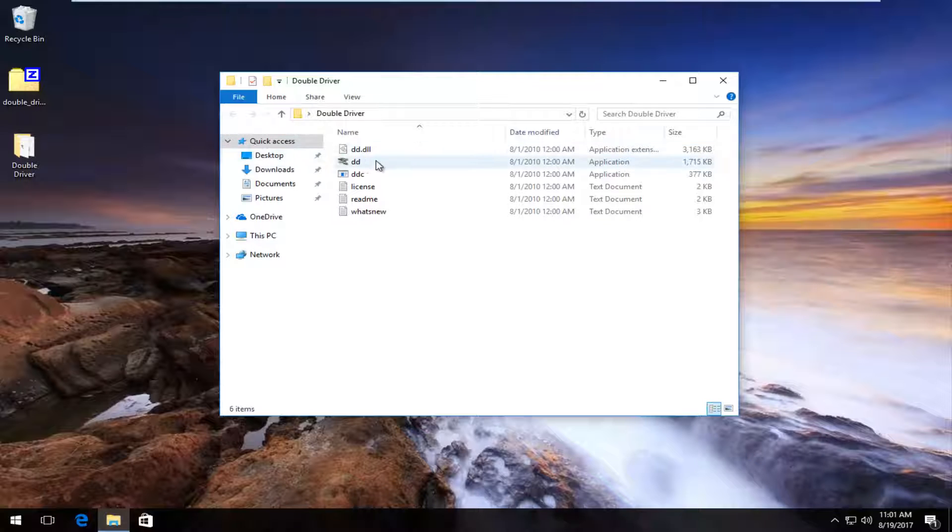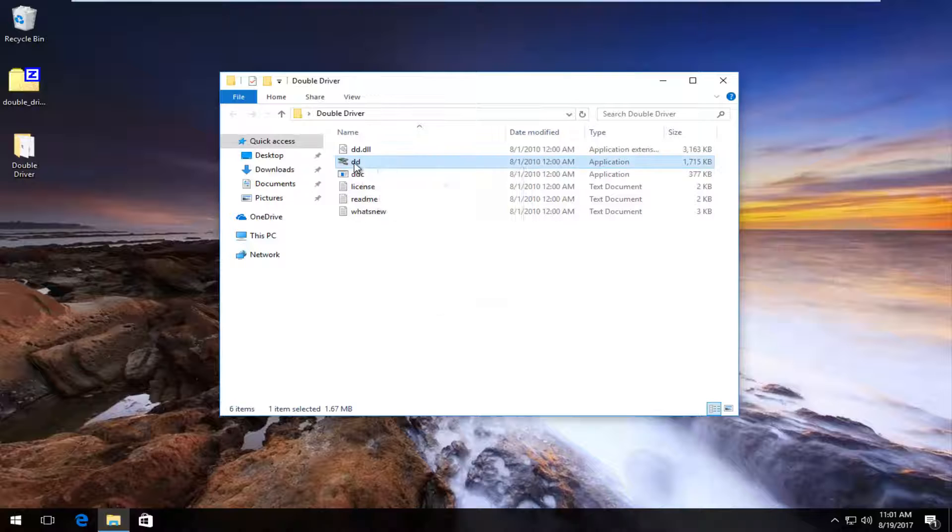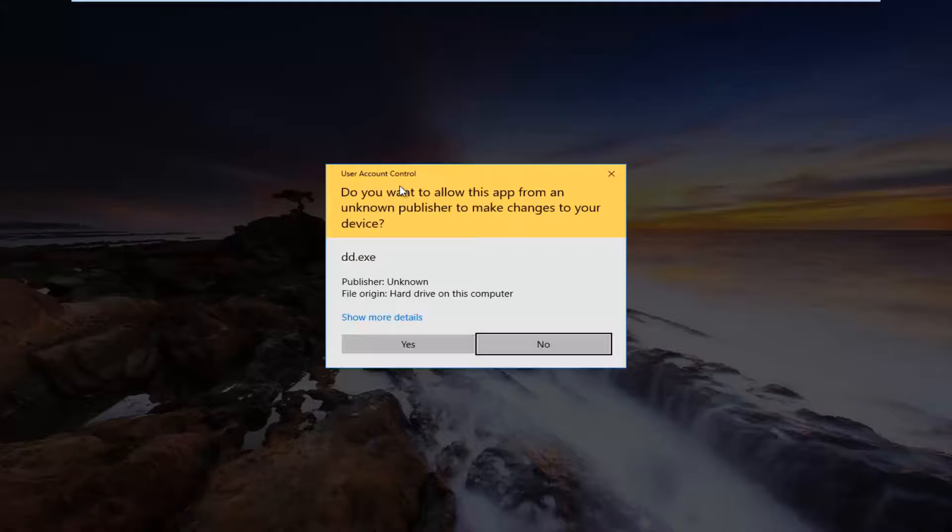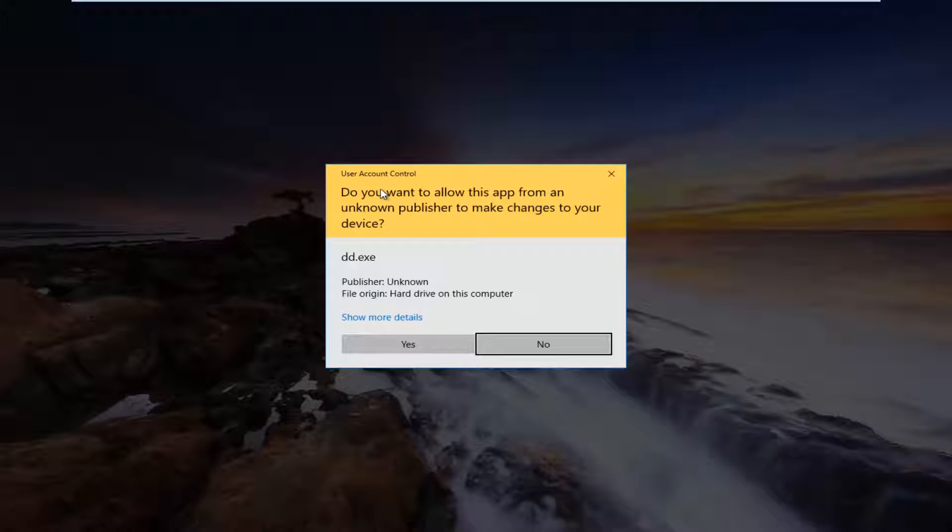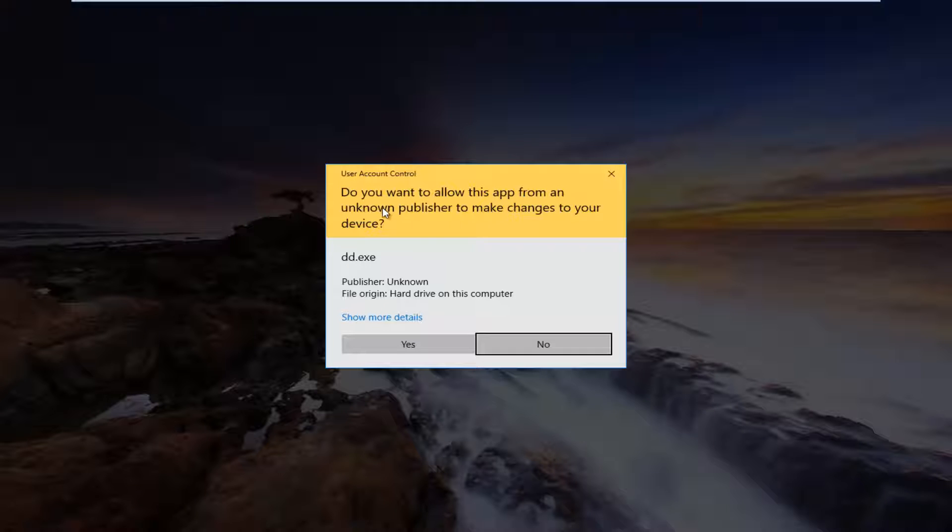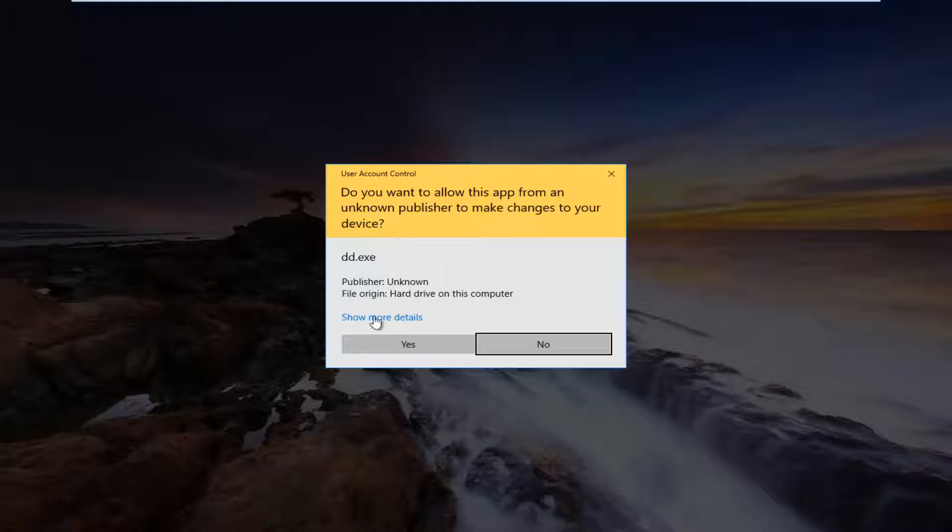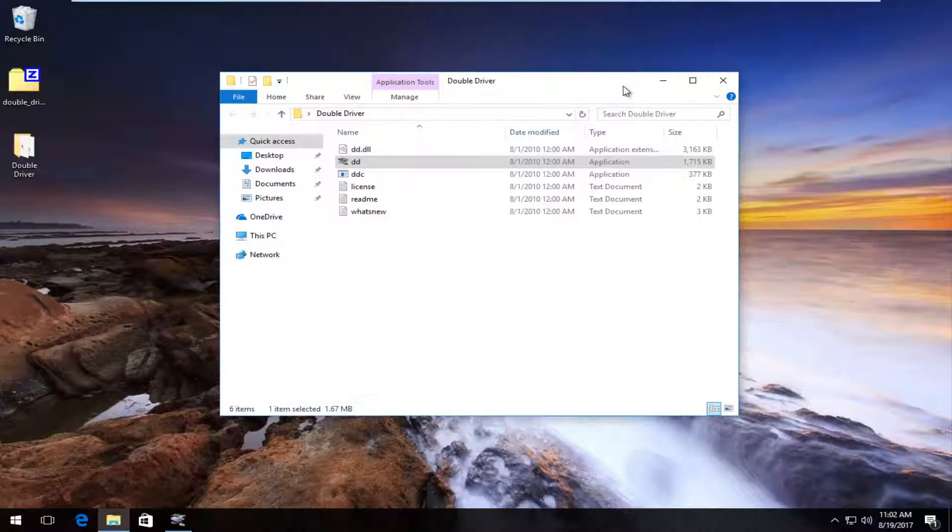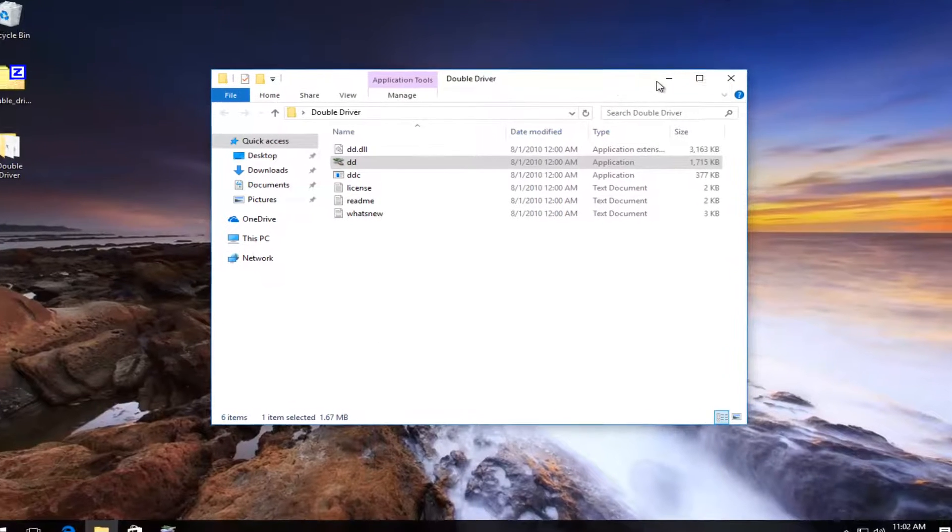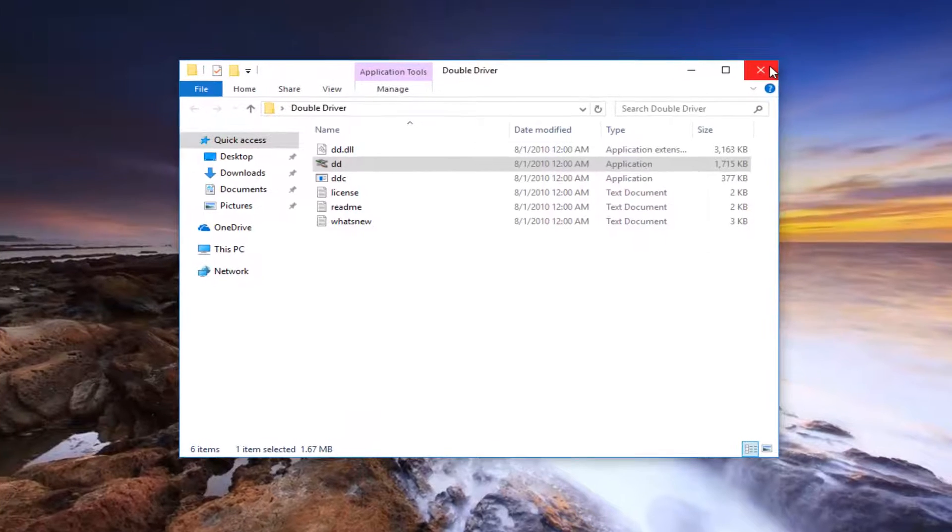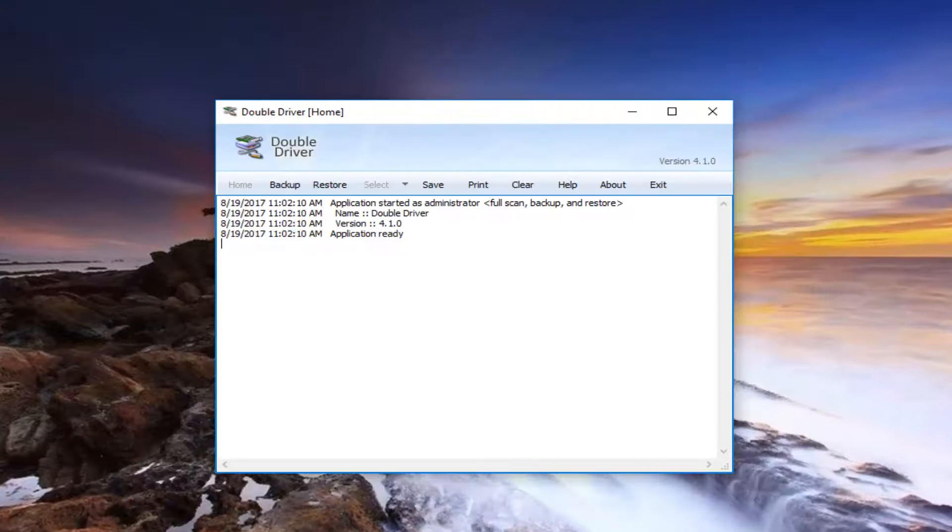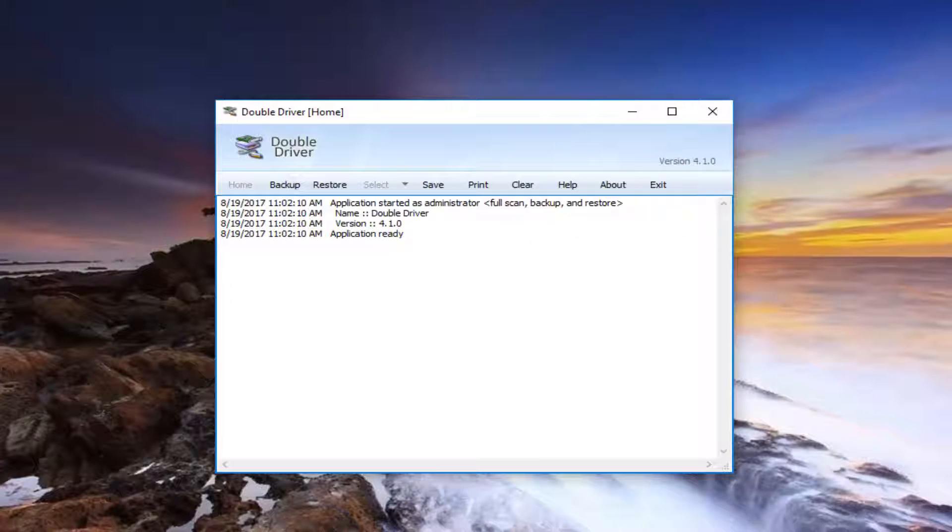You want to right click on this application and then left click on run as administrator. If you receive a user account control window asking if you want to allow this unknown publisher to make changes to your device, you want to select yes. At this point, I'm going to close out of the double driver folder. We will open this back up again later.